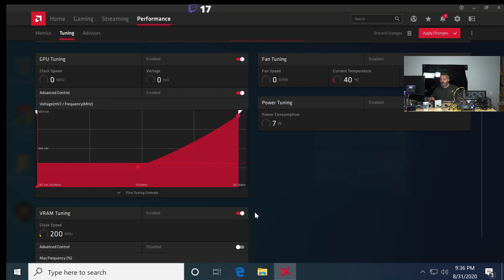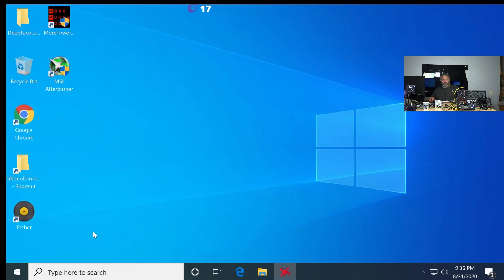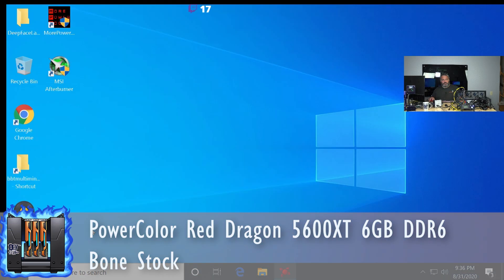I'm going to do a quick baseline — not changing anything, just baseline. Like, you just bought this card. We'll go from this point: you just bought this card and you want to see what it does. You got it in Windows, you got your latest driver installed — what does this card do, how much power does it pull?